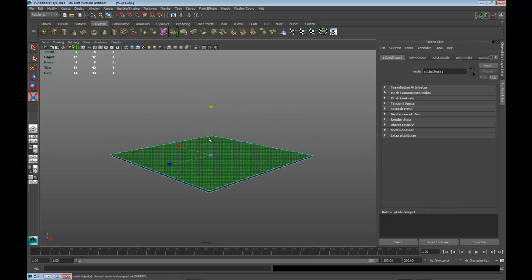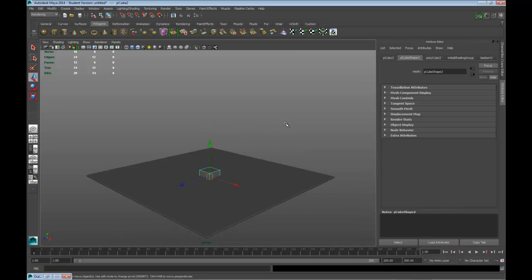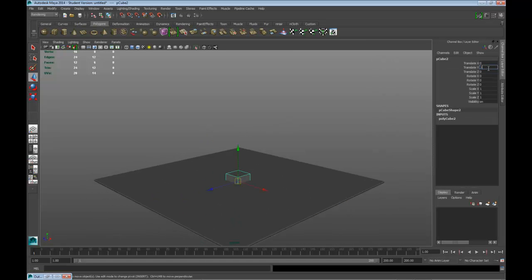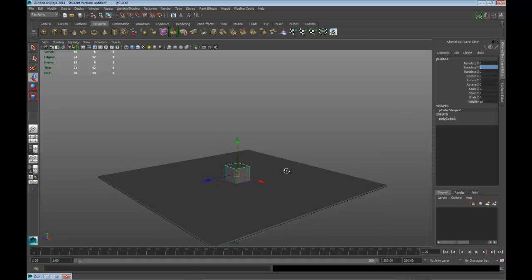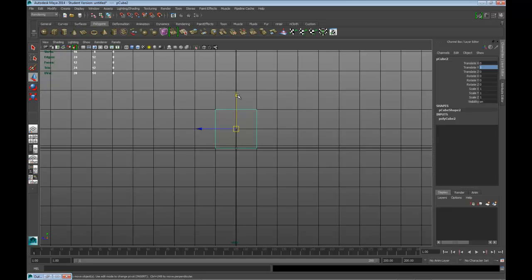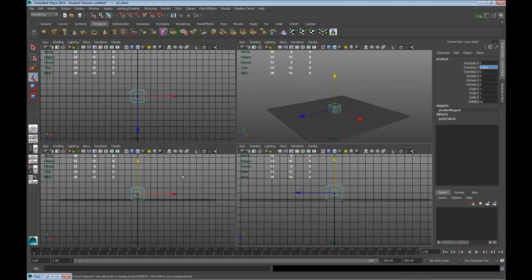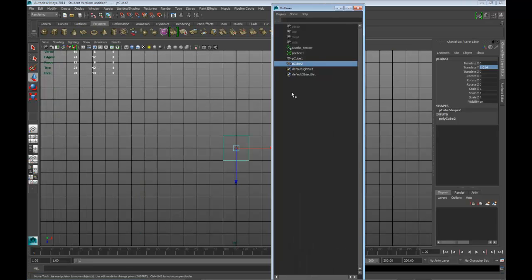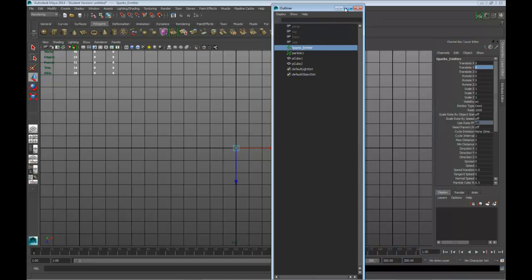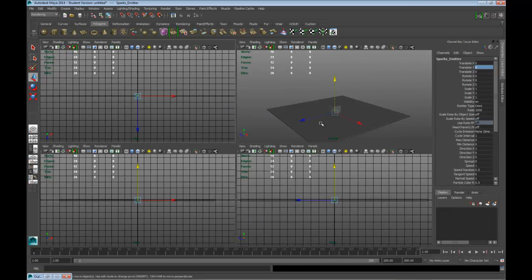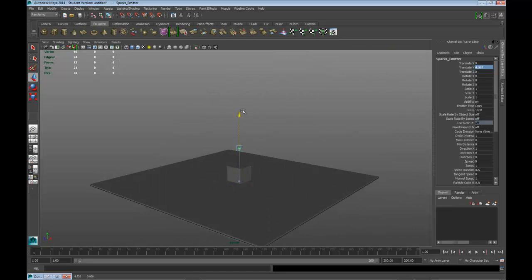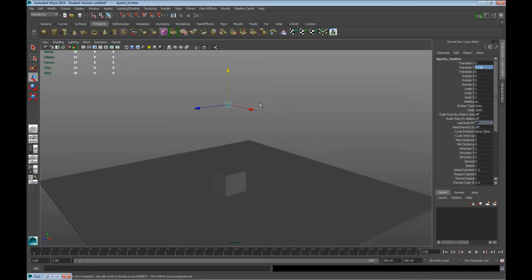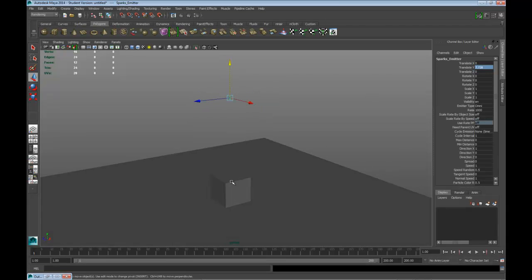What we want to do now is create a really quick scene. We've got this object and we have our particle emitter. Let's open this up, click on the particle emitter, and raise it up — right about there. So we want to animate when it starts; right now it just starts wherever.